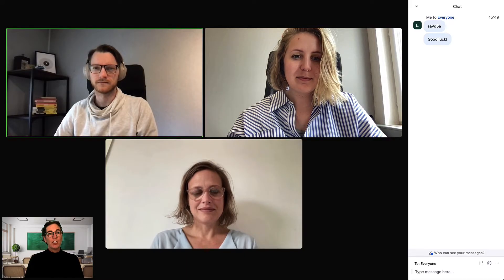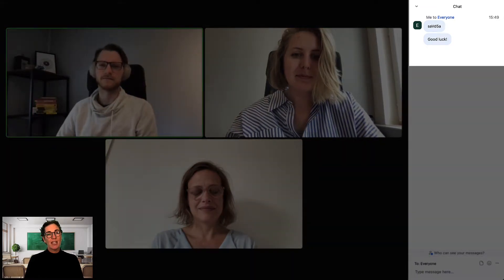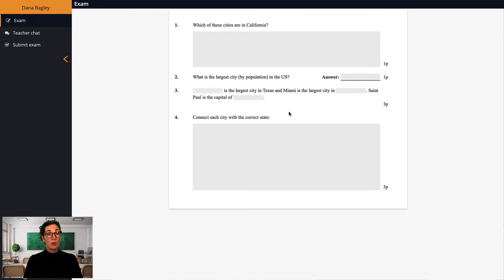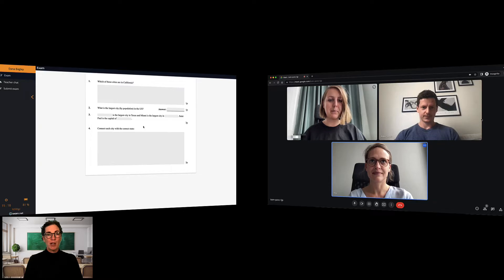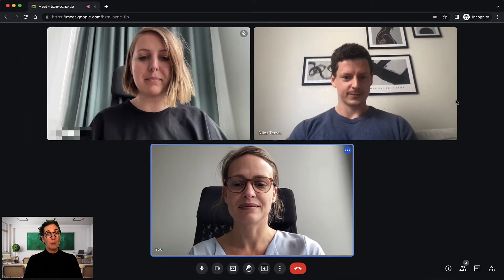We talked about video conferencing in the video on remote examinations, but I wanted to mention this again here. There are a few things to be aware of if you plan to conduct a remote exam with a video conference platform running at the same time. If you want to use the high security mode in exam.net together with a video conferencing tool like Google Meet or Zoom, we recommend that the students run the video conference in their web browser rather than using desktop apps, which may interfere with the lockdown application.